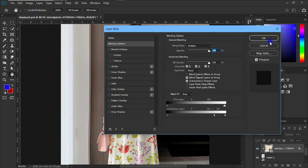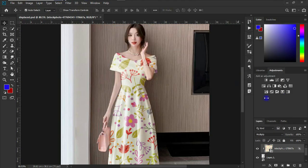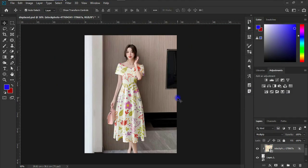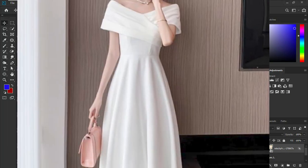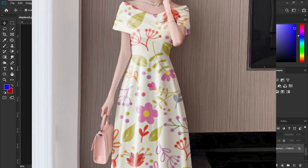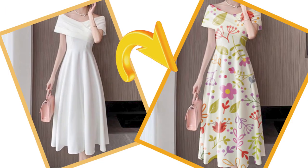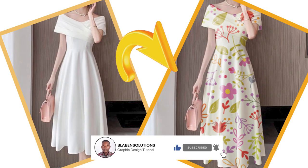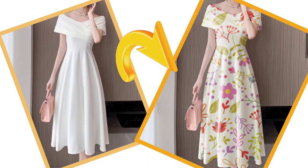Hit okay. So guys, we've been able to create a mockup of this dress to this looking dress. I believe you've learned something new. If you did, please go ahead and smash the like button and make sure to subscribe if you've not yet done that. Until I come your way next time, it's BlackBend Solutions, and never stop creating. I'm out.